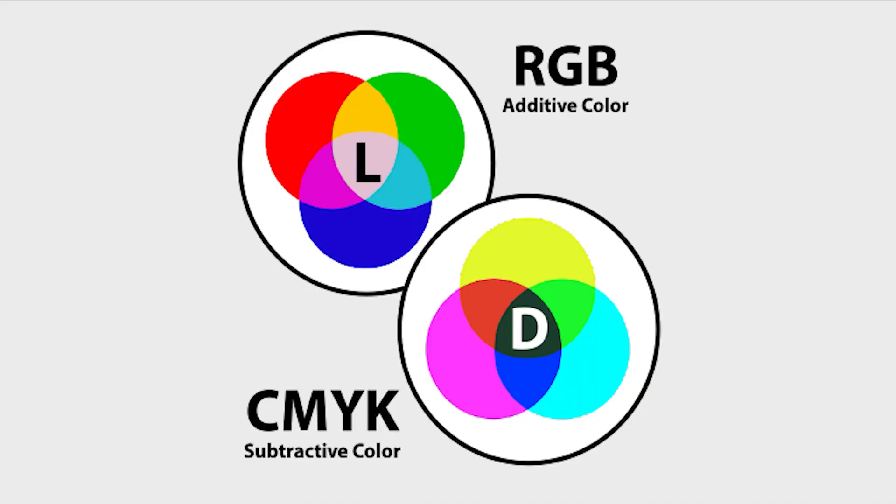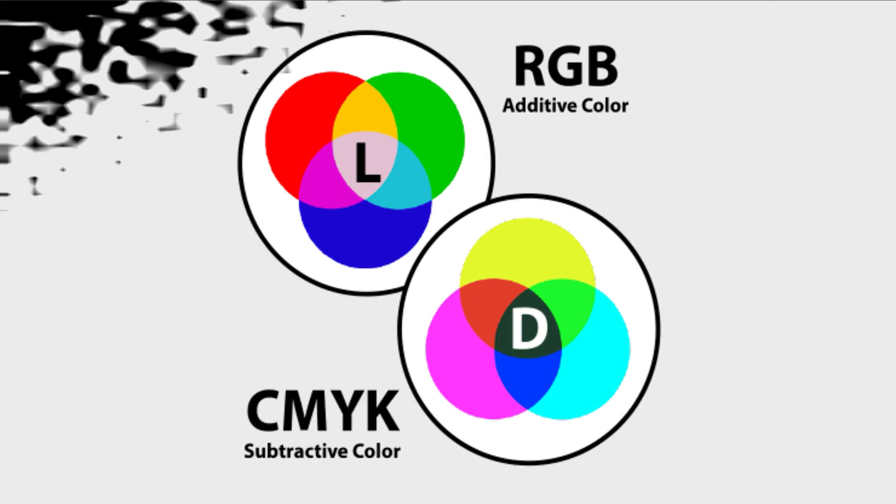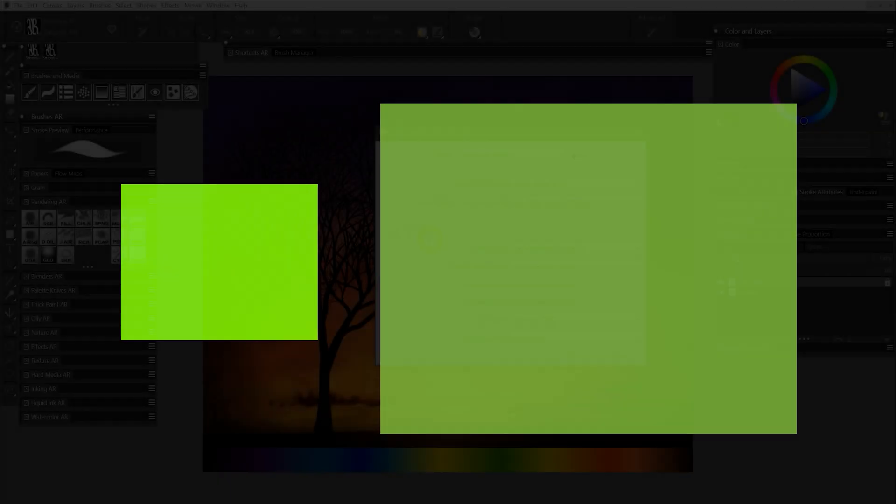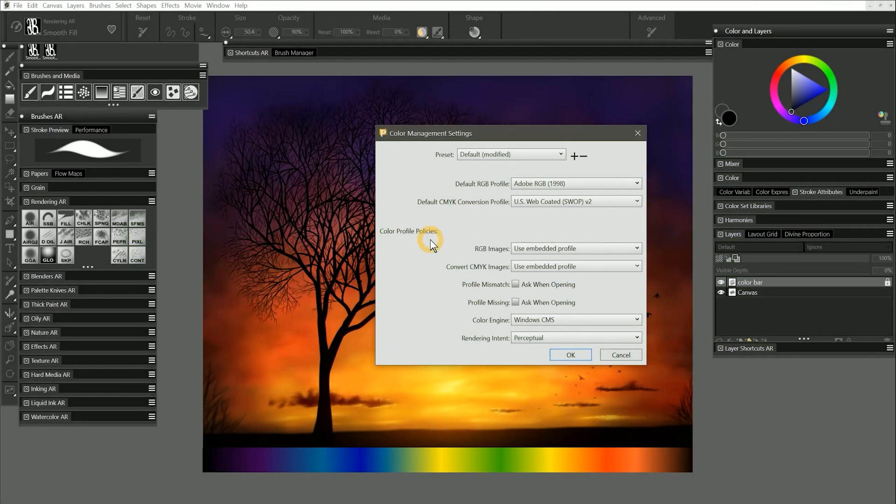Because color is created differently on a display than it is in print, the color in an image will likely be somewhat augmented when you print it. For example, a bright neon green might look amazing on your display, but might appear more subdued when printed on paper. For this reason, there is an advantage to creating your artwork with a wider color profile, because it may convert more accurately to the color profiles used for printing.